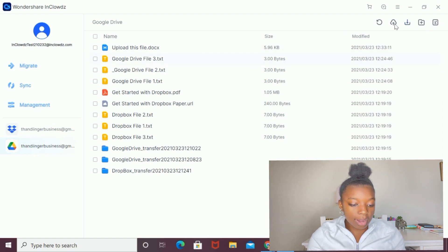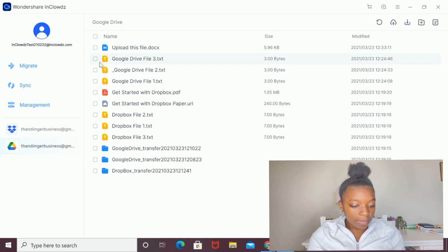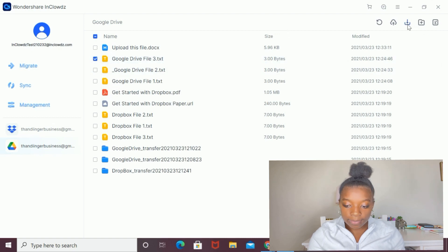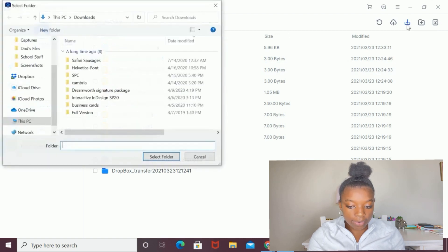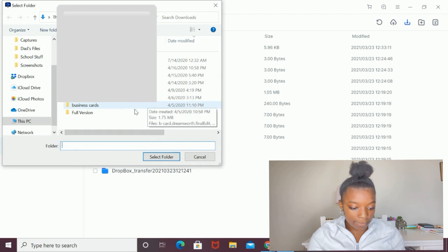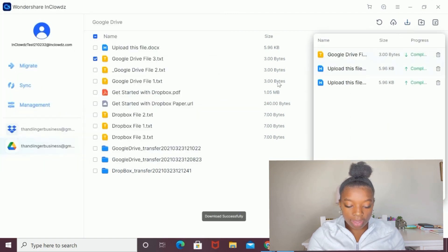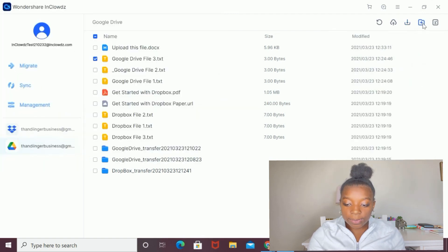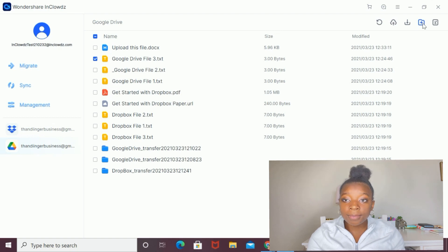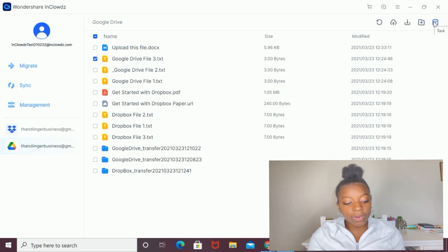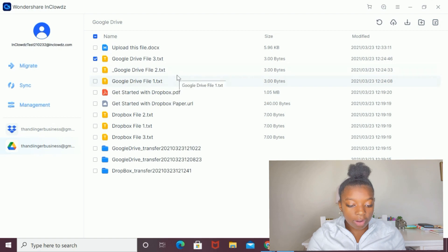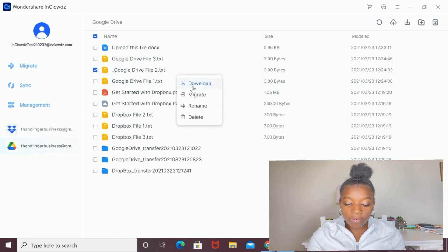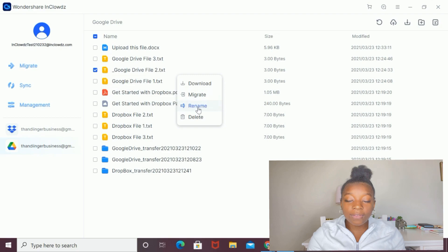Using this button over here, I can download a file by selecting a file and then selecting download. And I've downloaded that to my computer now. Using this button, I can create a folder in my Google Drive. Using this button, I can create a task. By right-clicking on a file, you're able to download the file, migrate it to another cloud drive, rename the file, or delete the file.